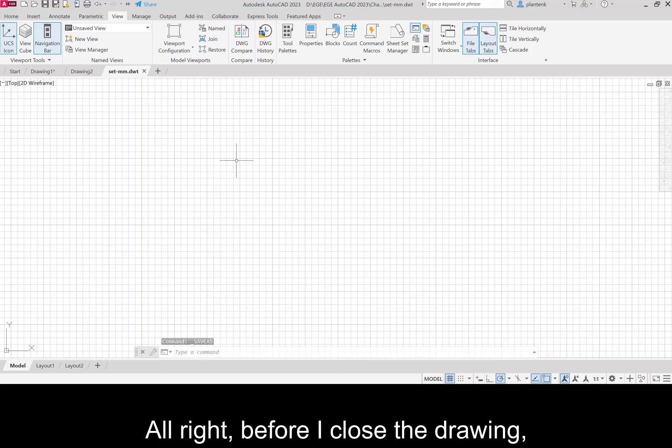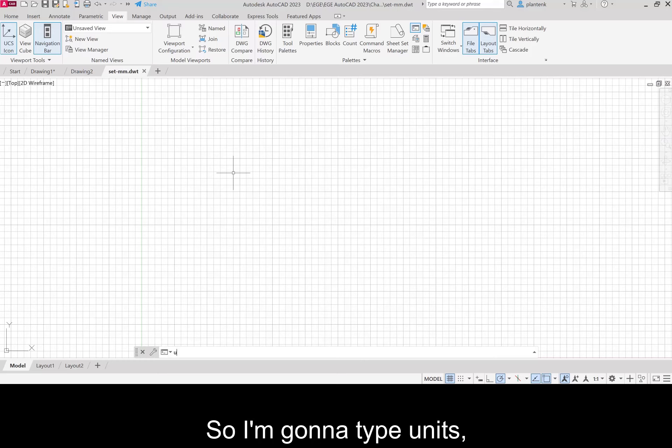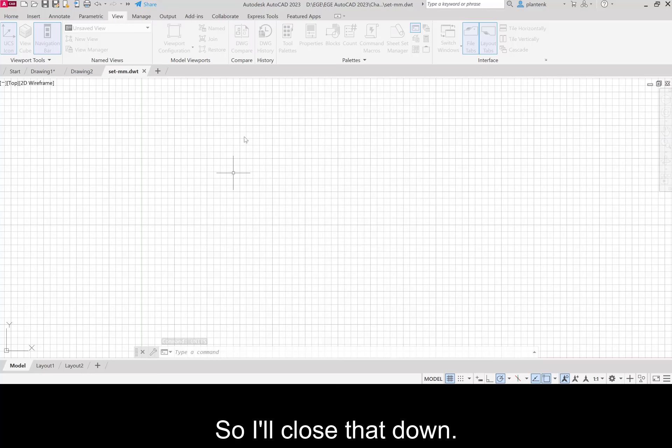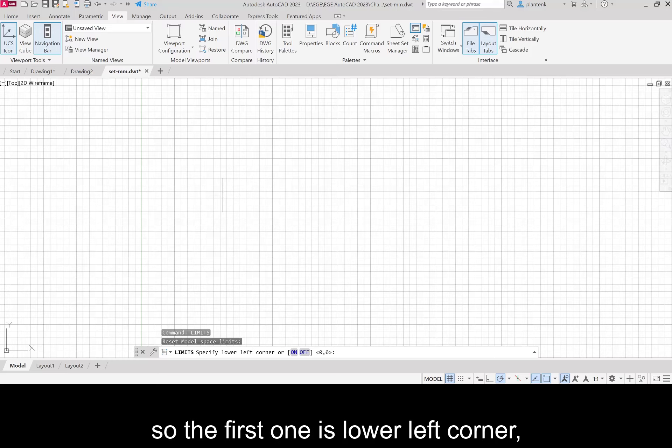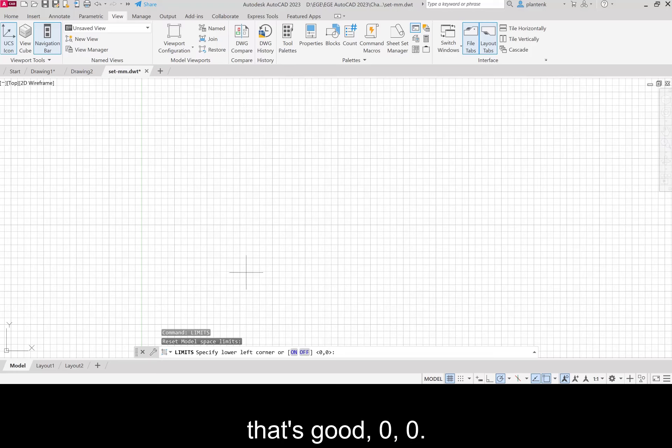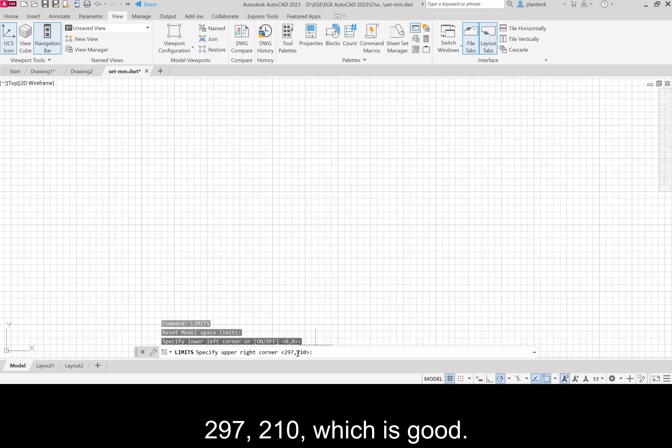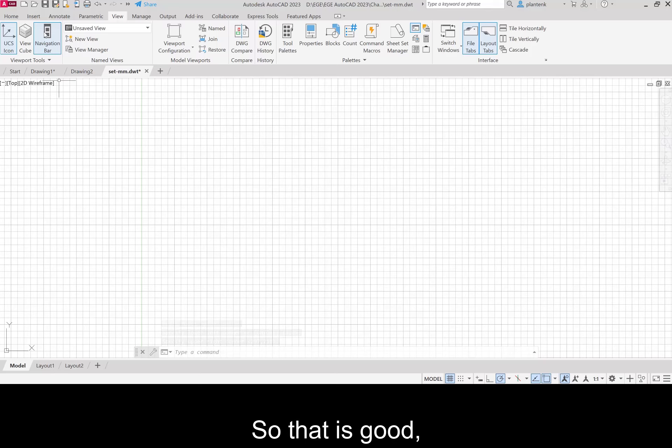Before I close the drawing, I just want to double check that everything is right. So I'm going to type units. Make sure my units are right. Precision is good. Units are good. So I'll close that down. Limits will give me my paper size. So the first one is lower left corner. Right here, that blue dot. So I'll hit enter. That's good. Zero, zero. Second one is upper right corner. That blue dot. 297, 210, which is good. Enter. So that is good.